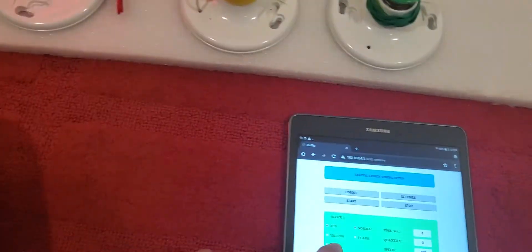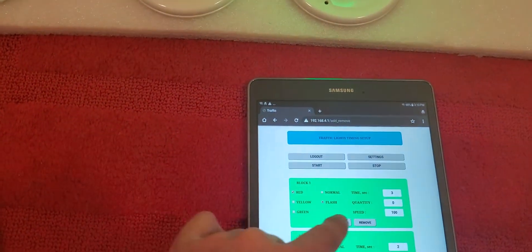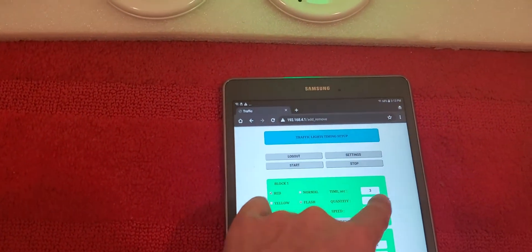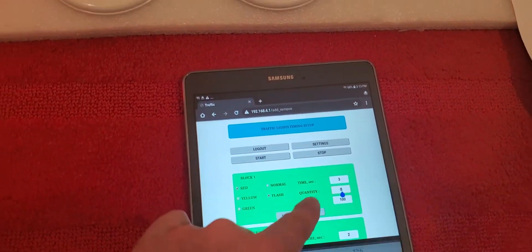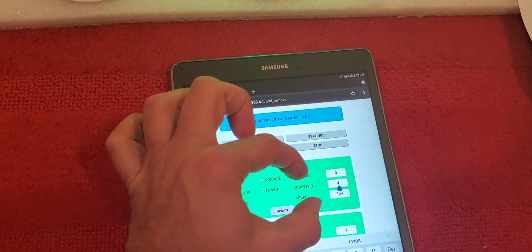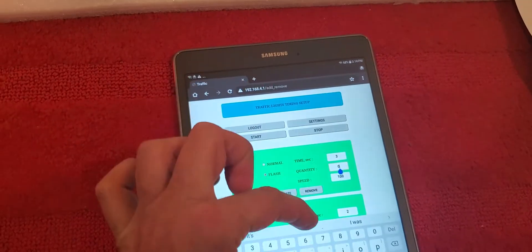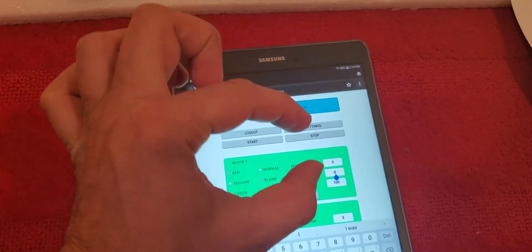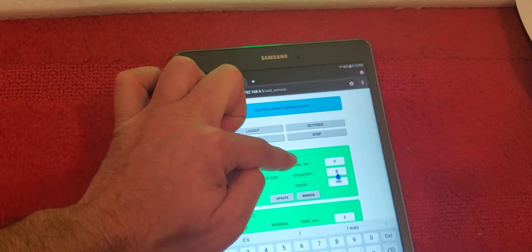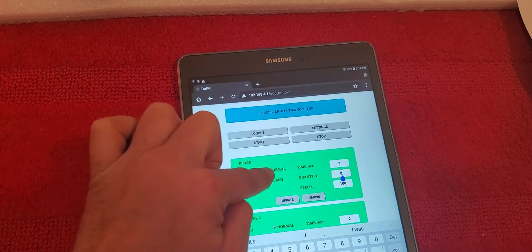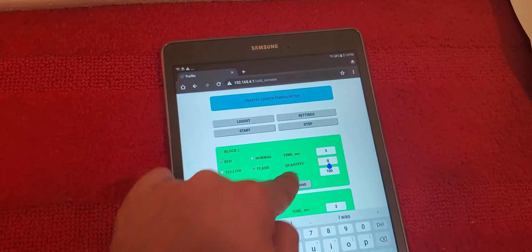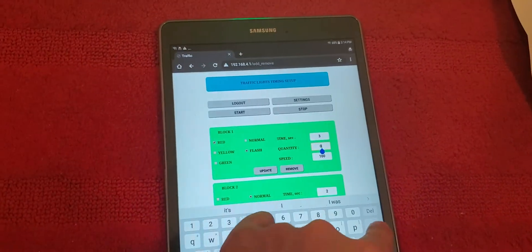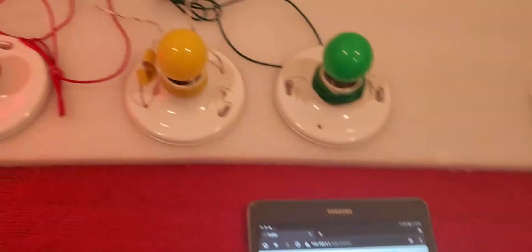So let's say instead of normal, we want to make this one flashing. Let's go to the flash here. In flash mode, only quantity and speed are in use, not the time. Time is only in use on the normal one.